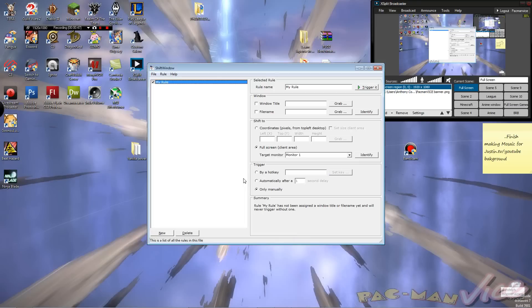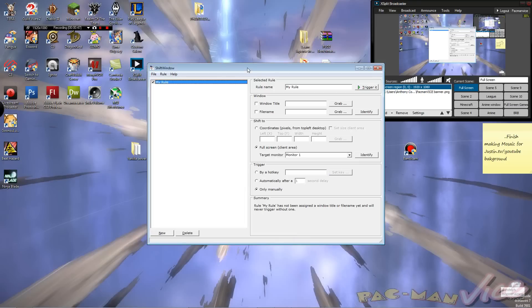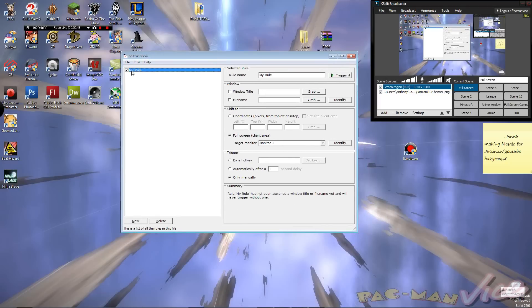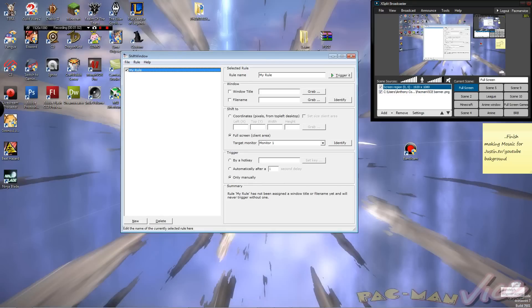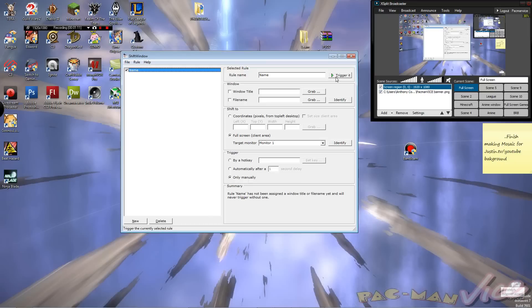Let's go ahead and show you what the program looks like — run it up fresh. Right here is my rule; this is the only rule you have right now. You can add ones, you can delete them, you can do whatever you want with these rules. Once you click on a rule, this shows the presets for that rule. Here is the name of it — you can change it to anything you like. Here is the trigger button to make it happen.